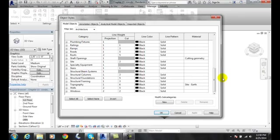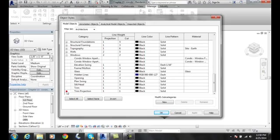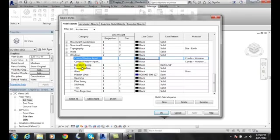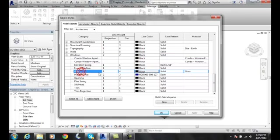If we go and take a look at Windows, for example, the Windows is the category. When I hit the plus sign on the category, I get all the subcategories. You can see here that I have a different material on each type of subcategory.